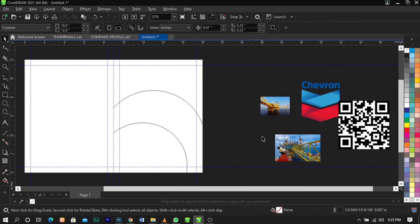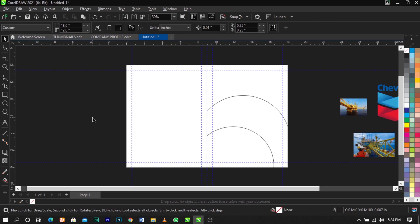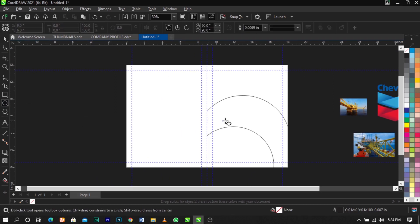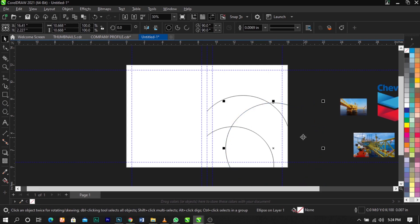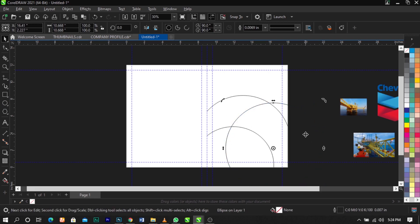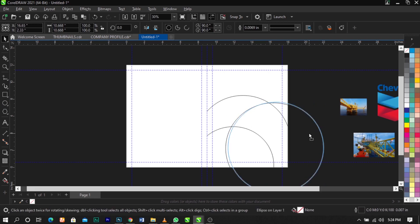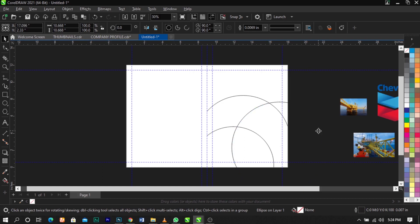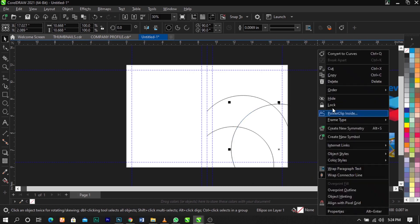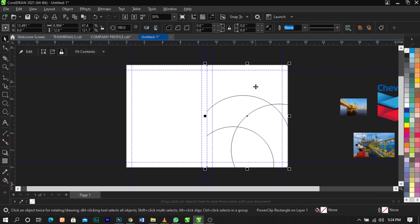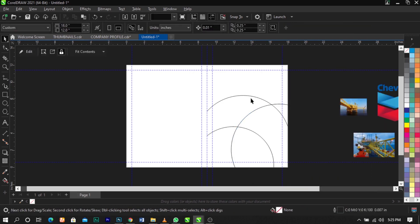This is what you're going to have. Bring in the Ellipse tool again and draw another perfect circle — remember, hold Control to get a perfect circle. Right-click on it, select PowerClip, and place it inside the frame. Then right-click and select Edit PowerClip.